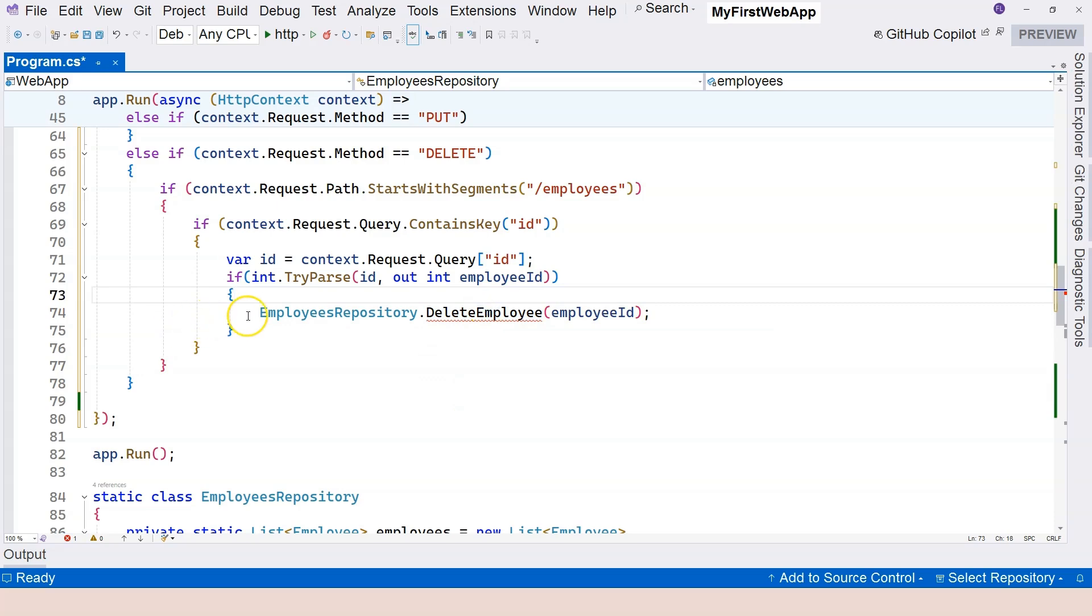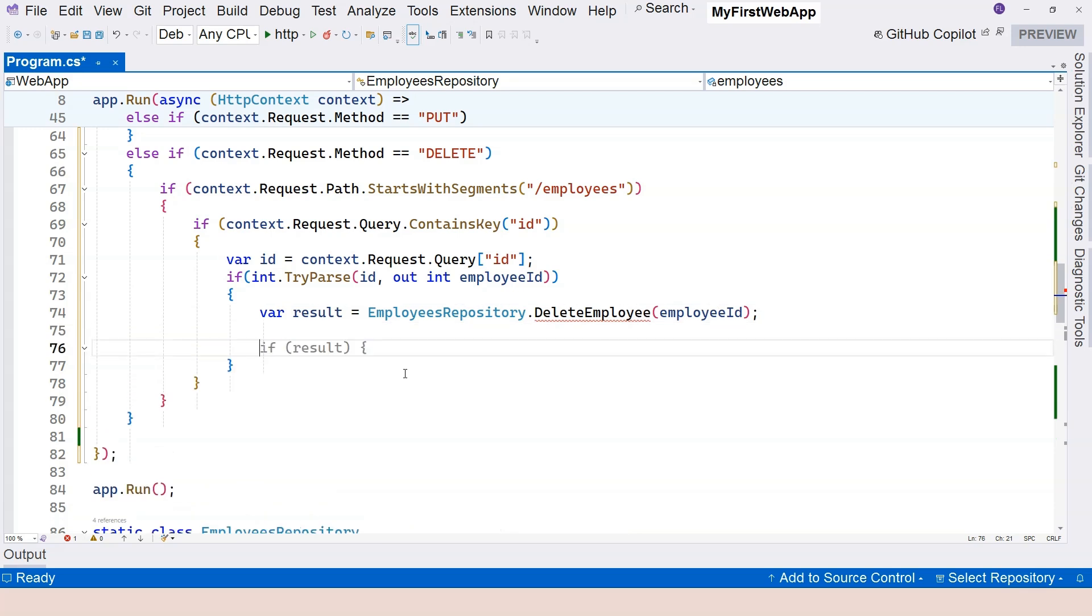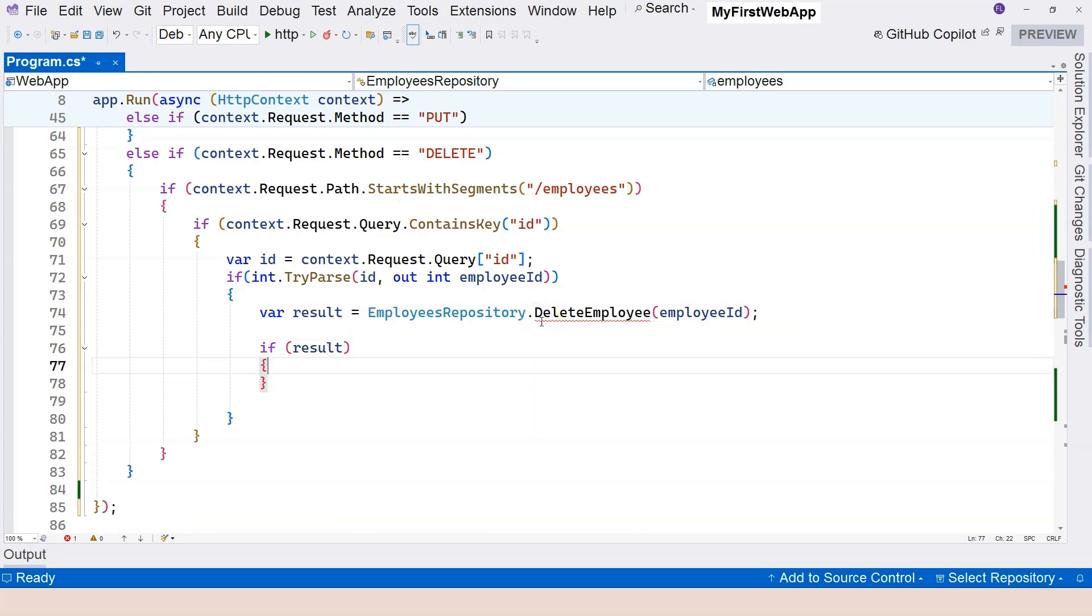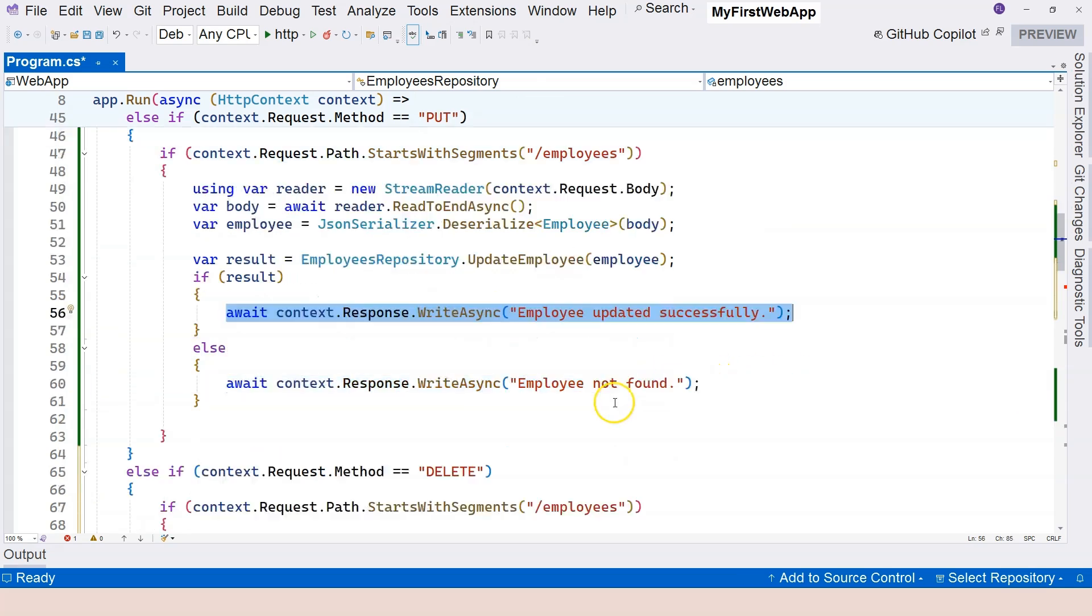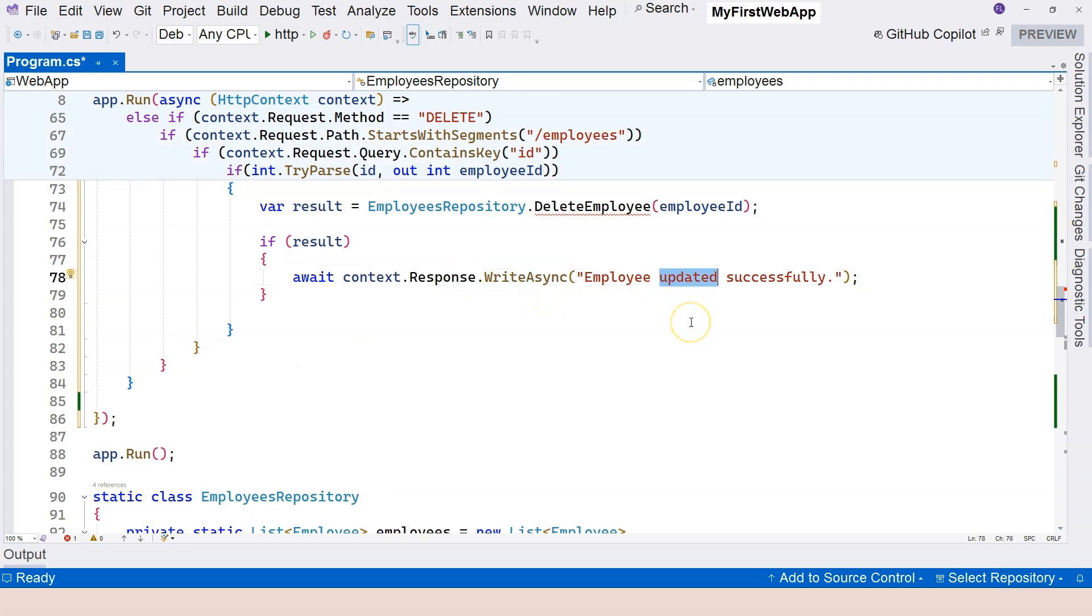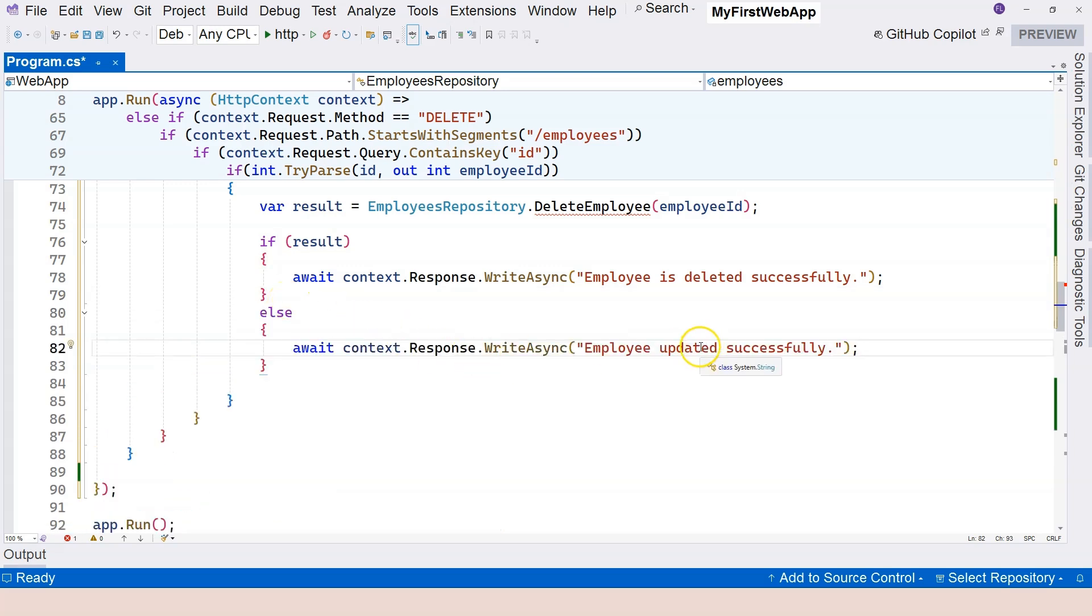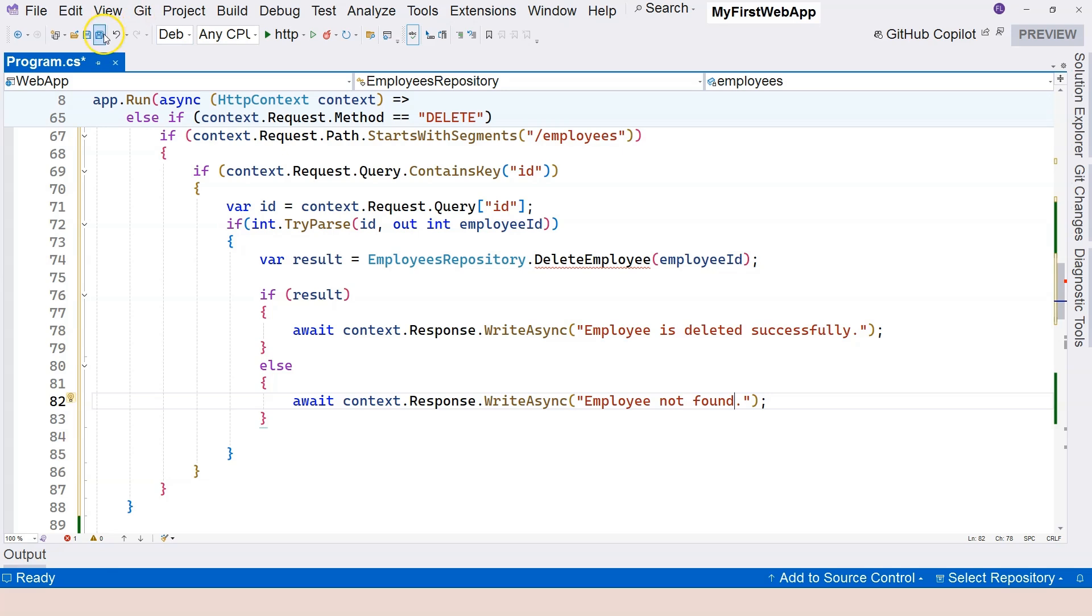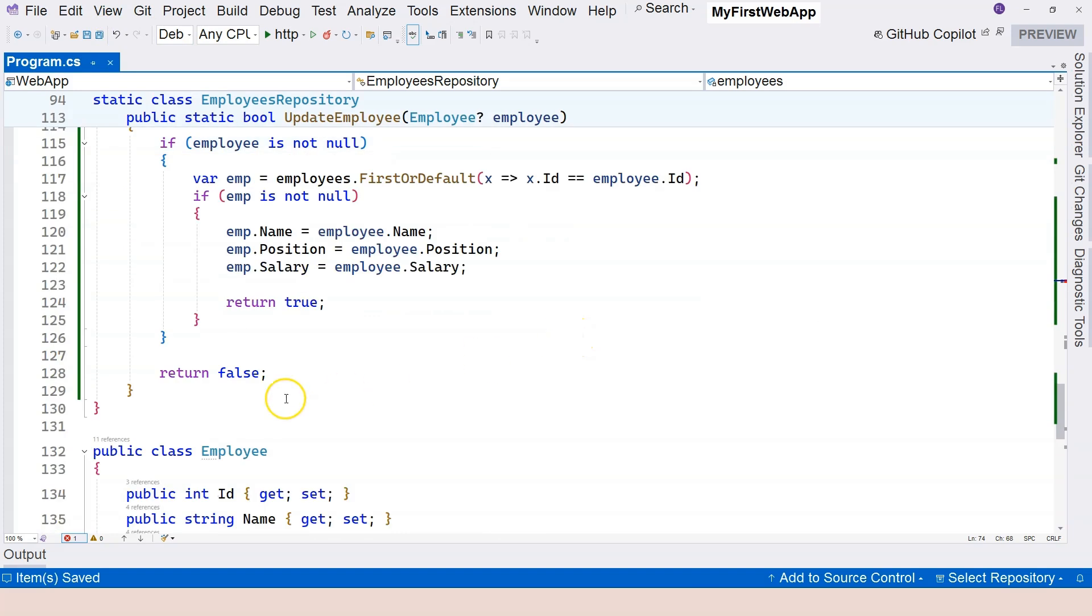This is going to return a result just like update, so let's have result like this. Then we can test the result - if the result is successful then we can say employee is deleted successfully, otherwise we can say employee is not found. We're going to handle the different status codes later.